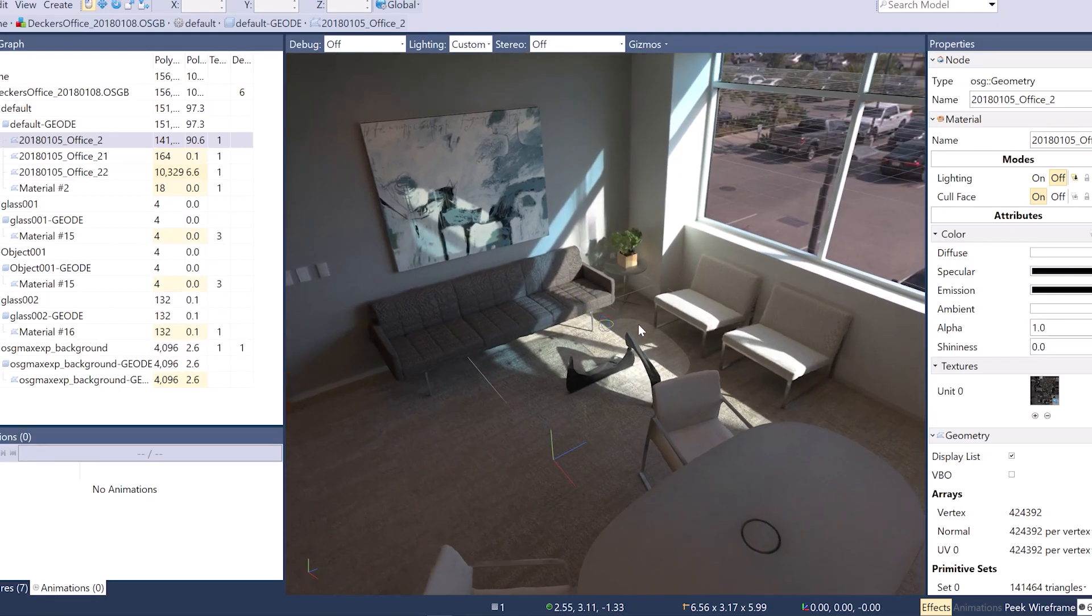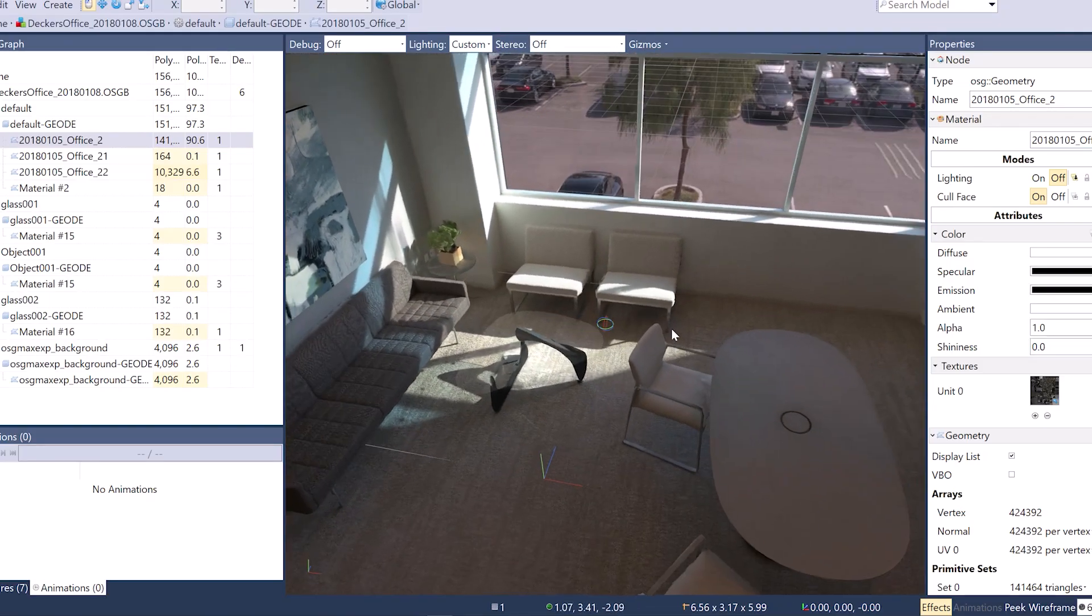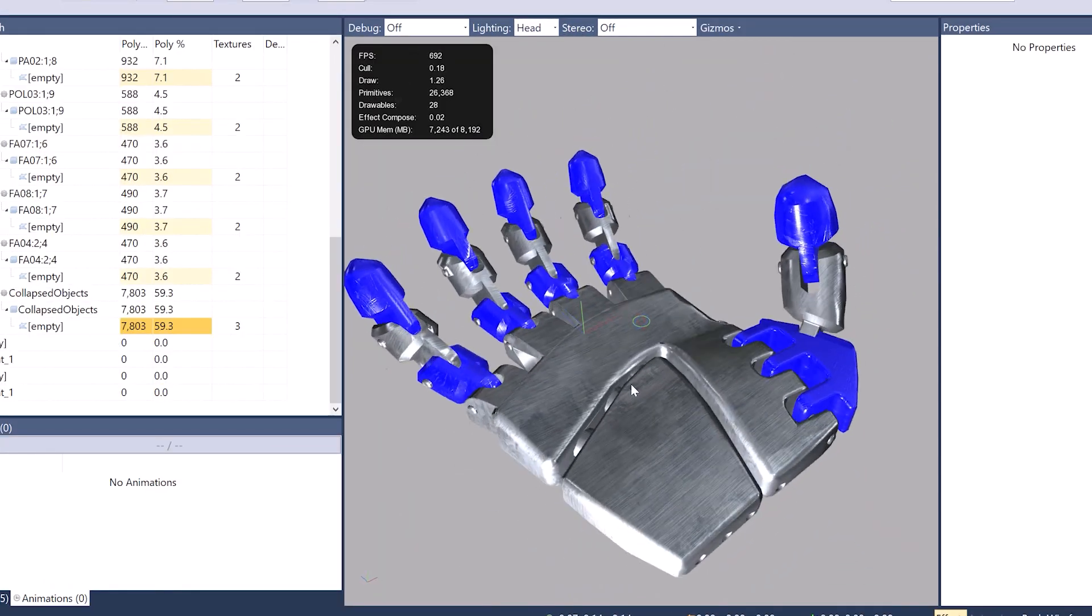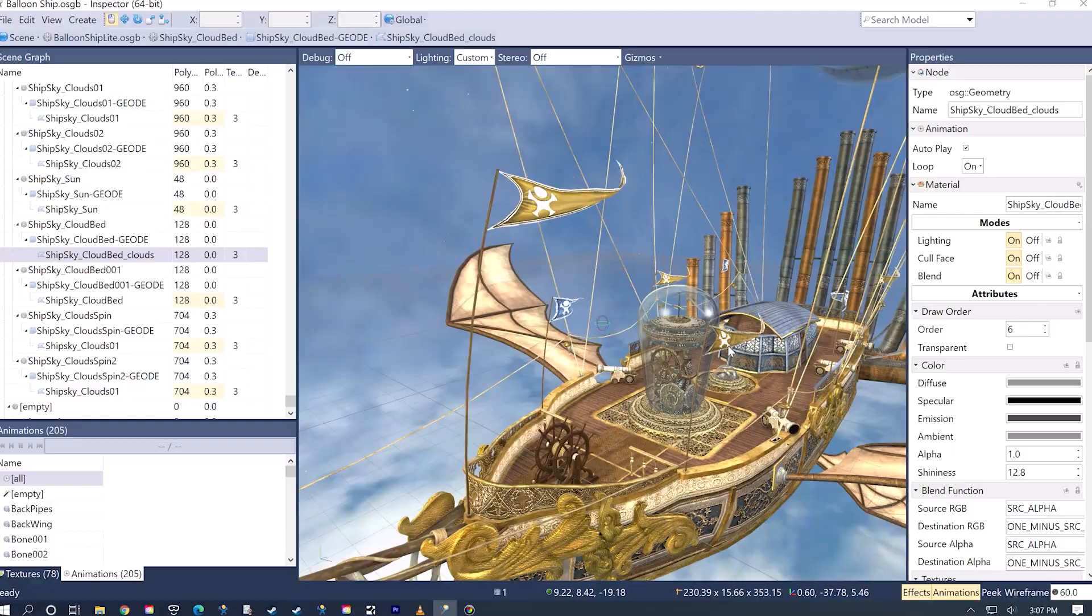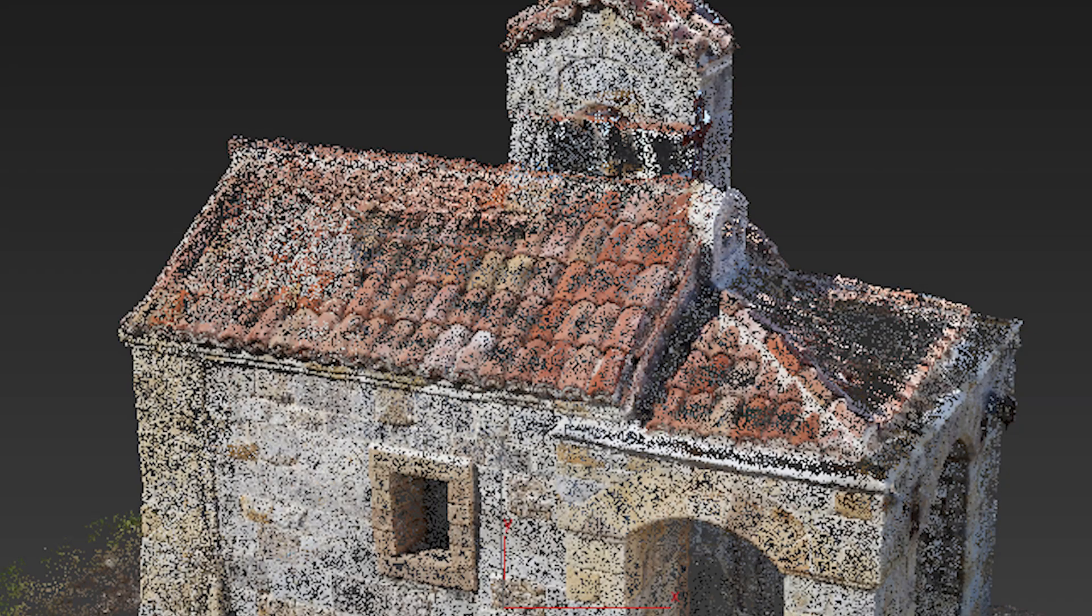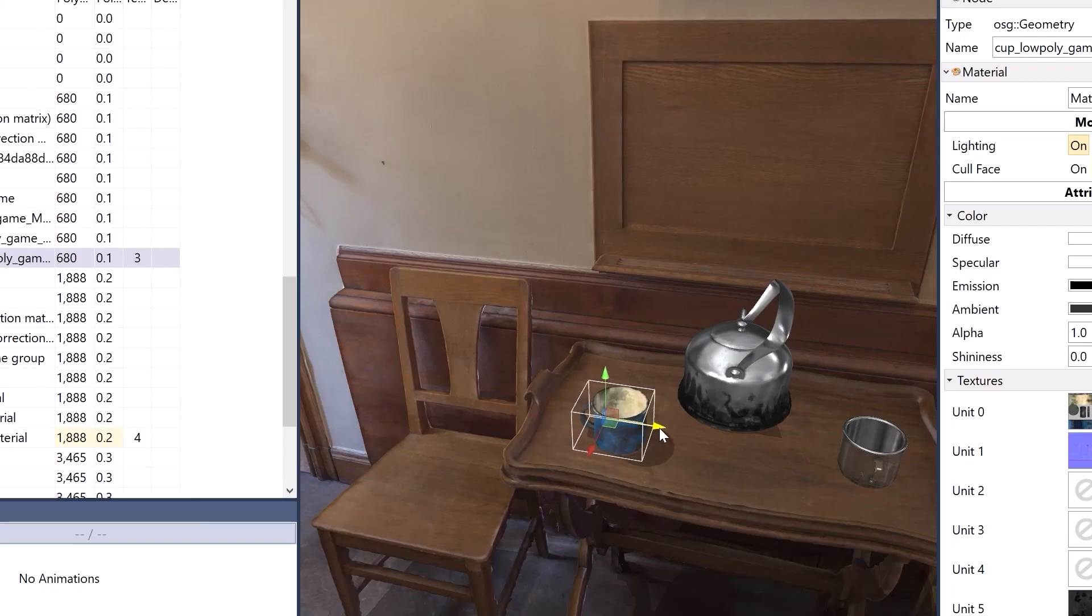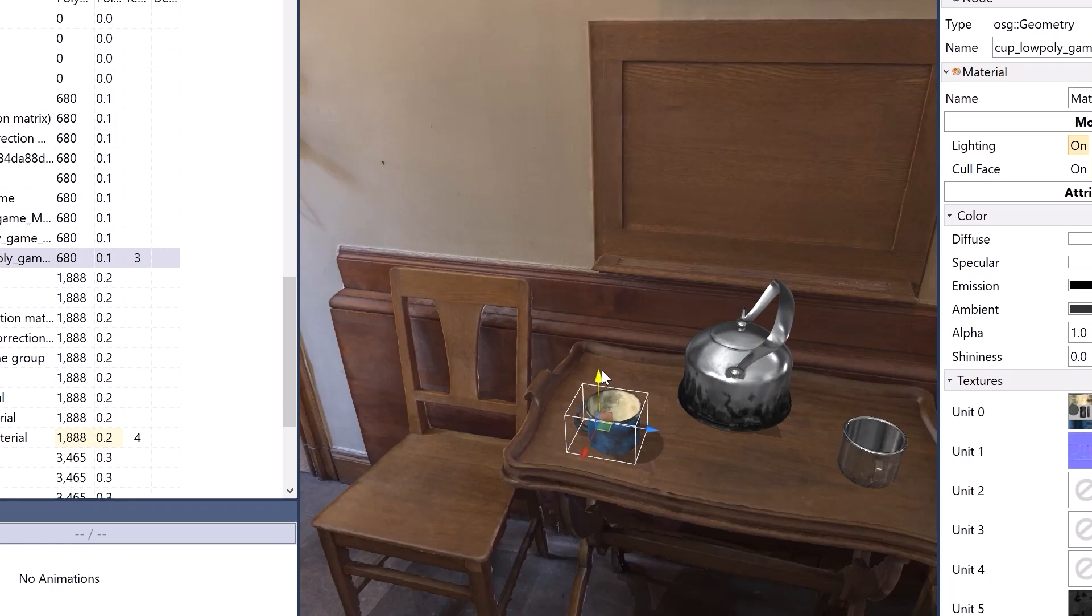Vizard supports a wide range of 3D models, including GLTF, FBX, and point clouds, as well as 360 video, all of which can easily be arranged through our built-in scene editor.